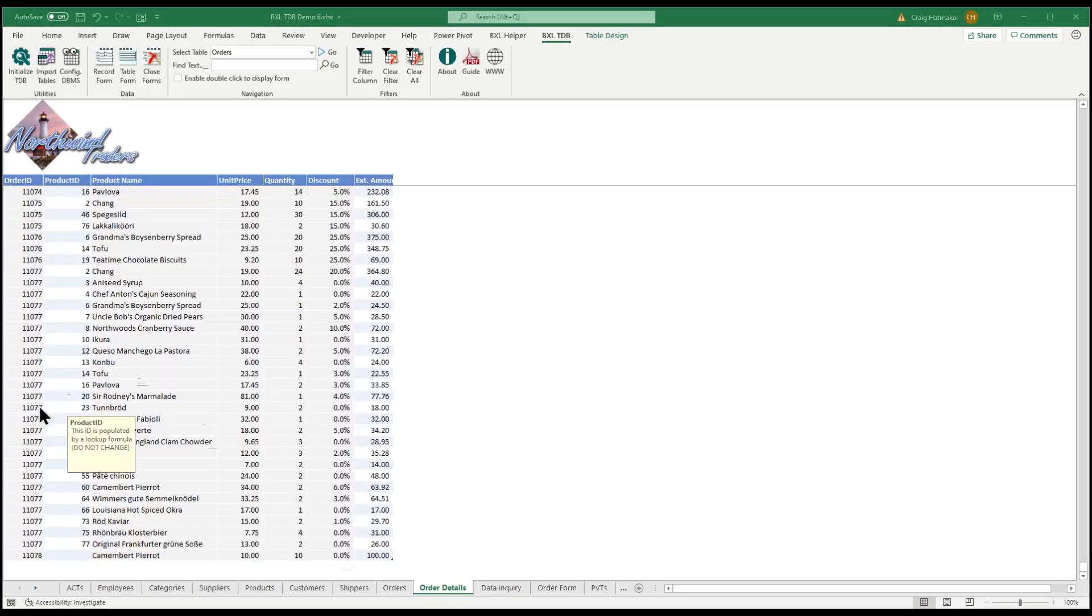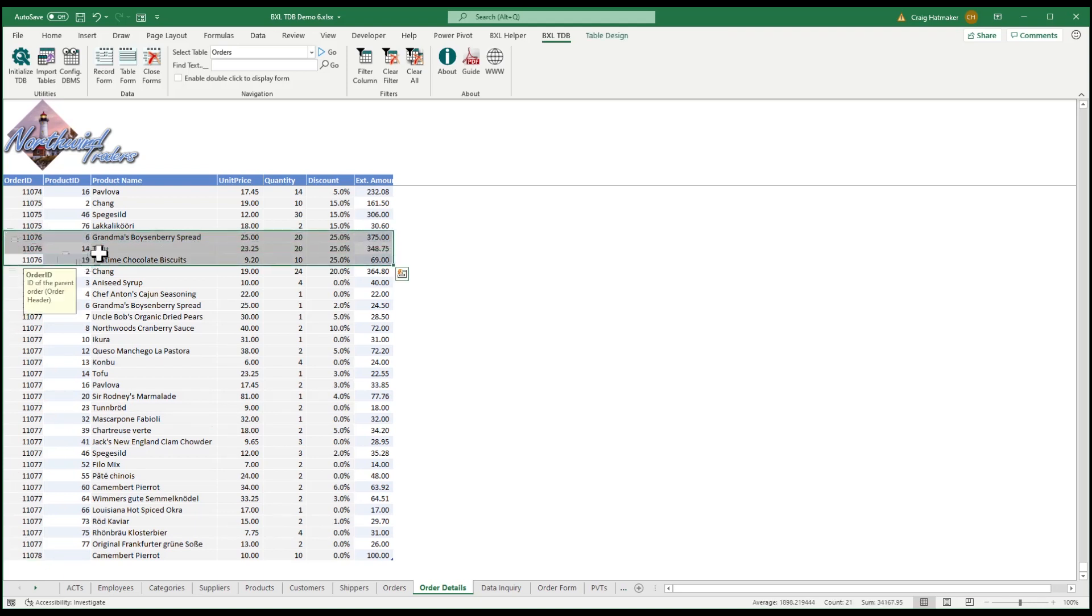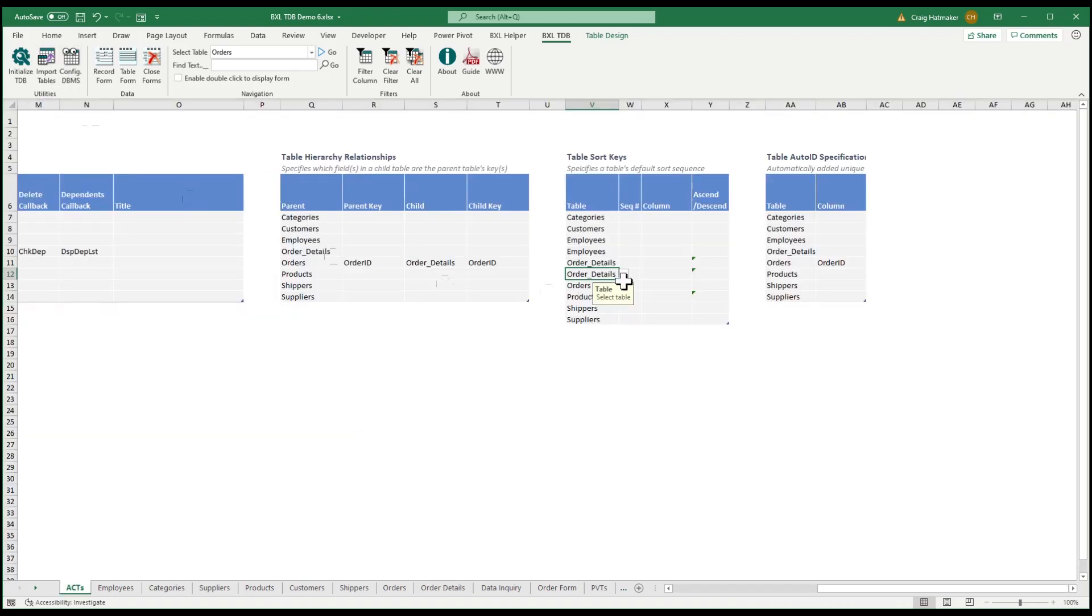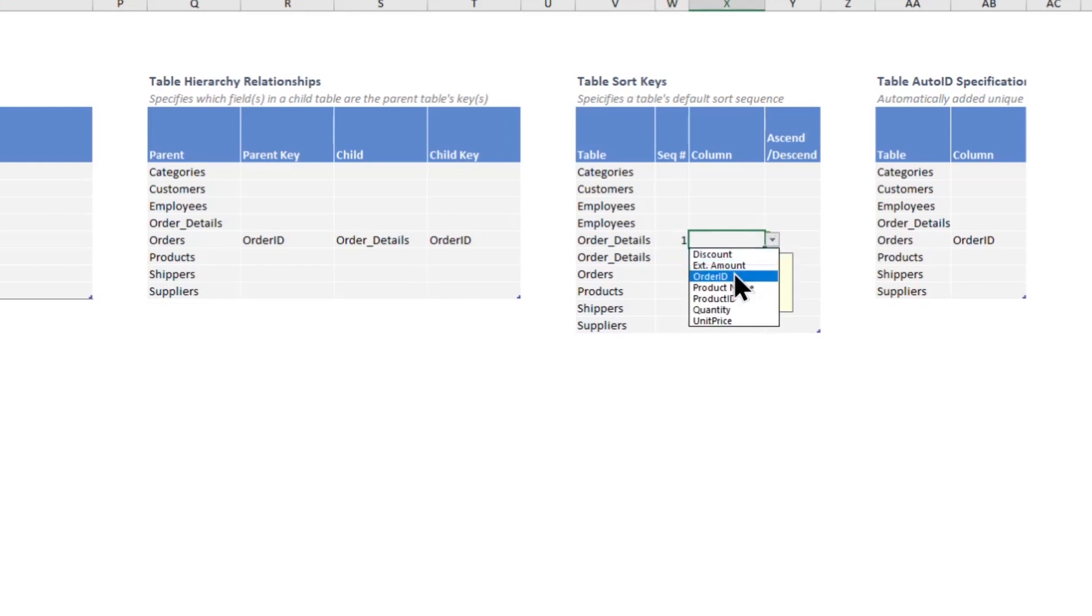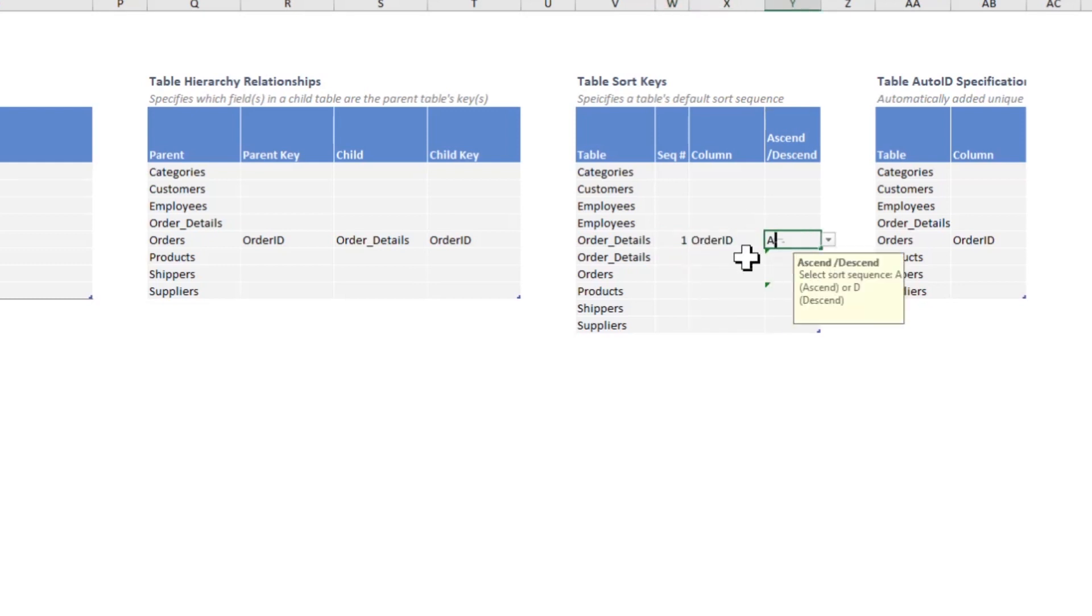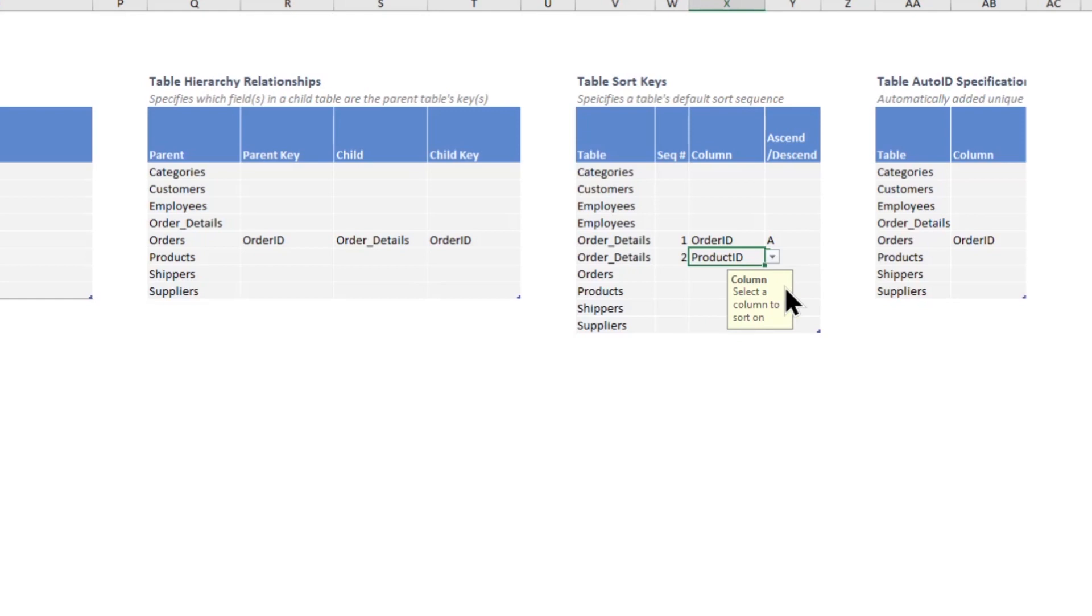New records are normally added to the end of our tables, but we want our order detail lines to stay grouped by order number and sorted by product ID. To configure AutoSort, we go to our Application Configuration tab, and in the SortKeys table, tell TinyDatabase to sort the order details first by OrderID and then by ProductID.